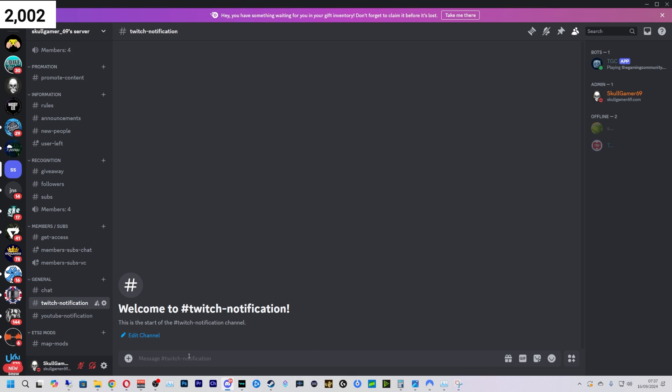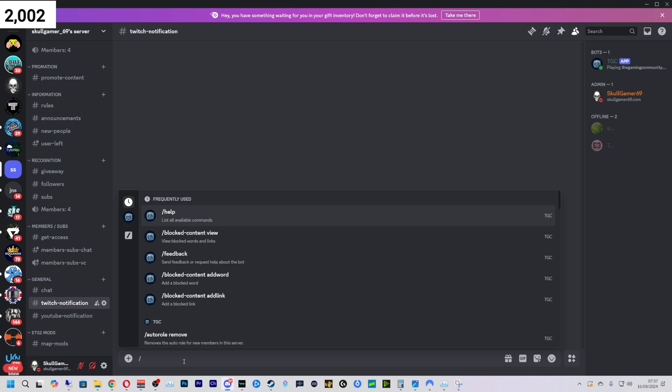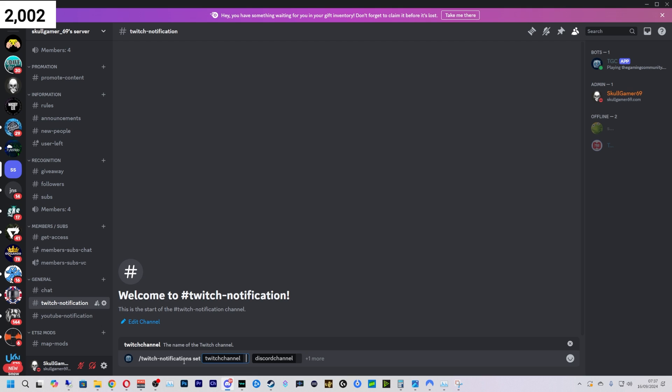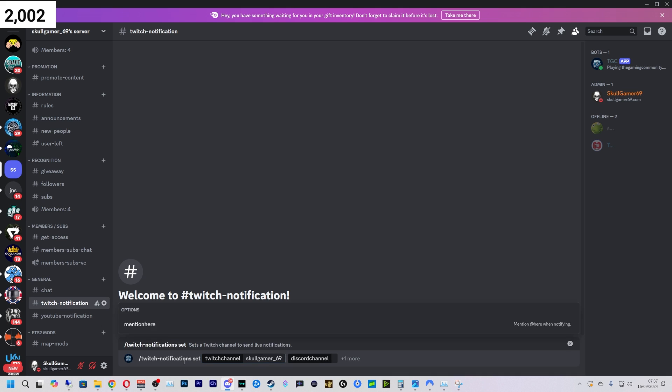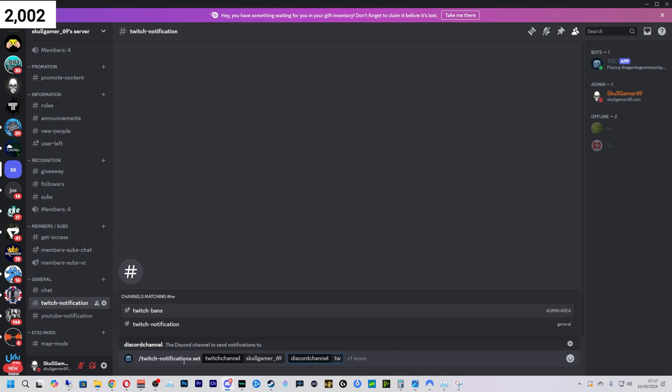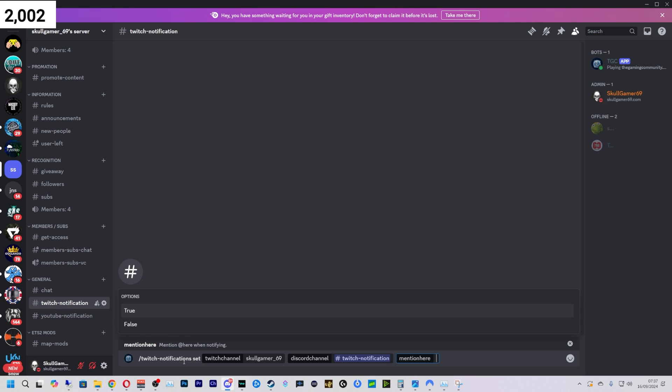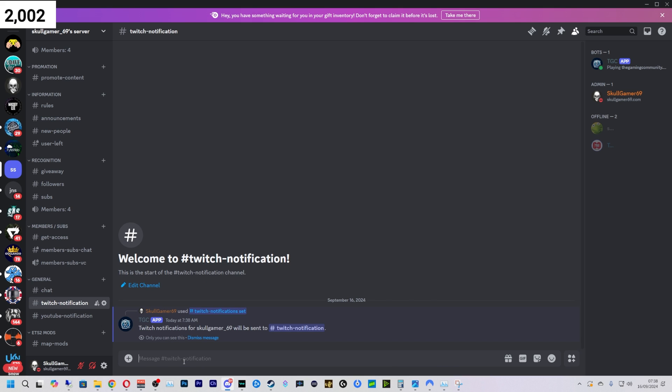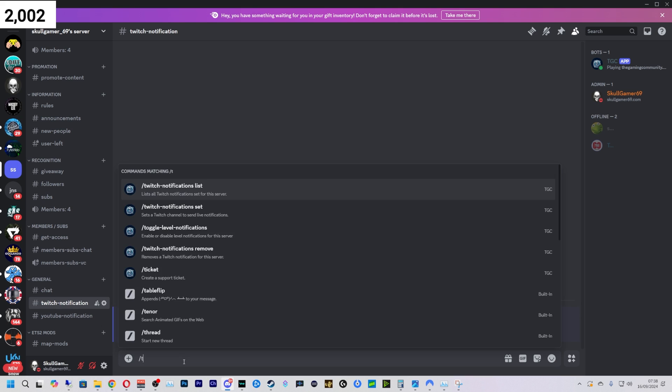So we do /twitch notification set. Then with this one, all you have to do is type in the Twitch channel name like so and then add it to the room that you want it to be in. I've already explained the mention here through.